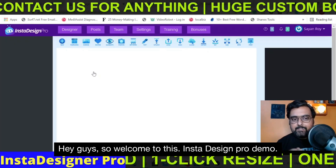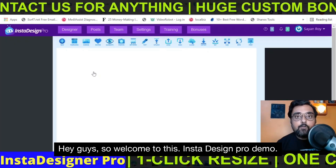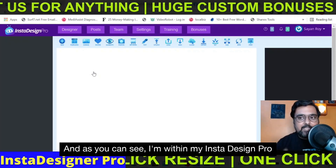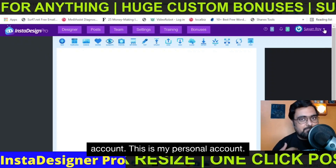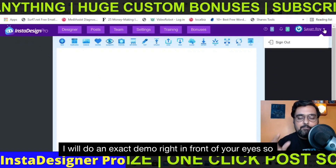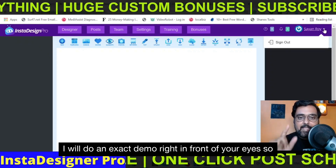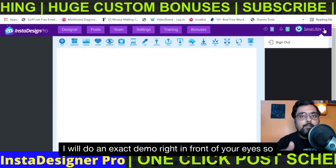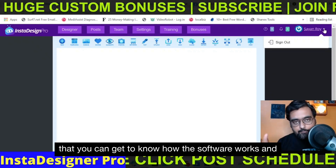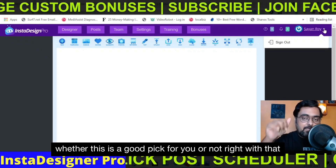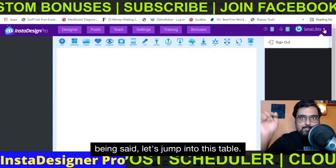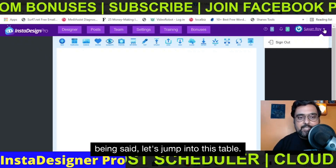Hey guys, welcome to this Insta Design Pro demo. As you can see, I'm within my Insta Design Pro account — this is my personal account, so there are none of those vendor demos. I will do an exact demo right in front of your eyes so that you can get to know how this software works and whether this is a good pick for you. With that being said, let's jump into this demo.